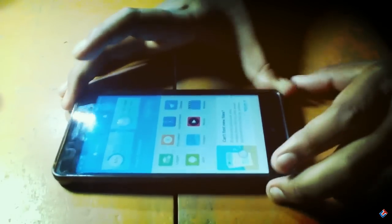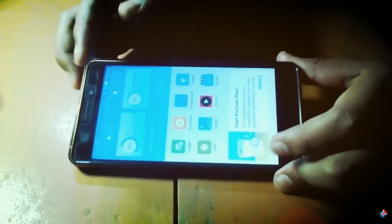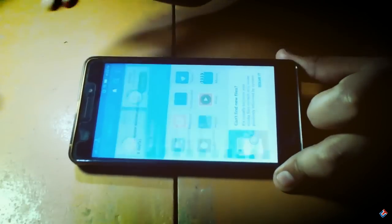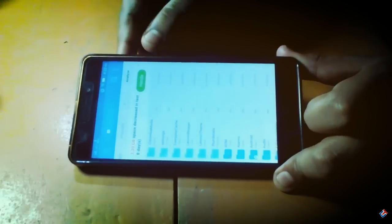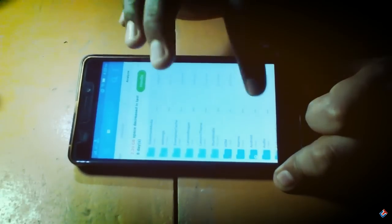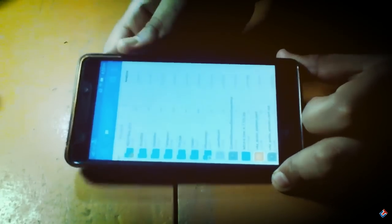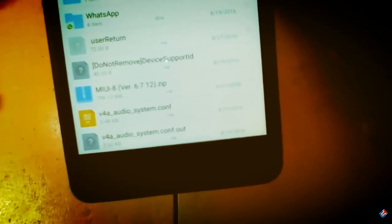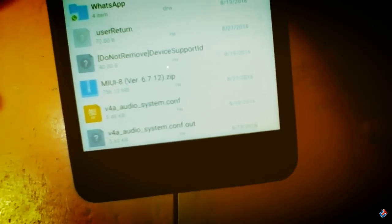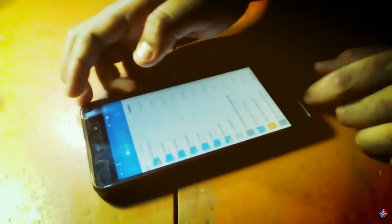First of all, you have to download the MIUI 8 zip file from the link in the description below. Go to that website, log in, and download the file. As you can see, I've downloaded the MIUI 8 file and put it in my phone's internal storage.